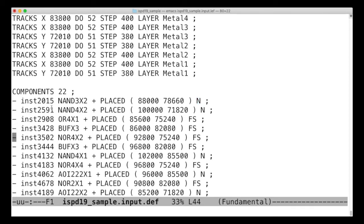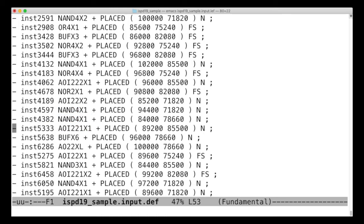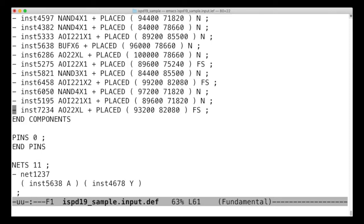And so we've got another NAND gate, OR gate, buffer, so on and so forth. So these are just simple logic gates, and specified where they are.